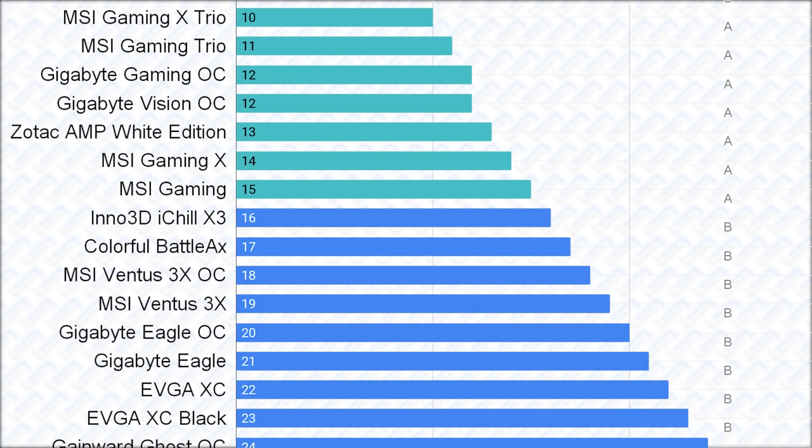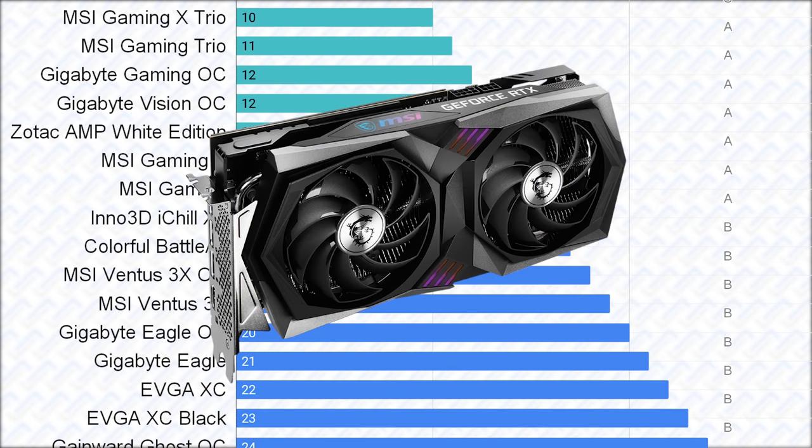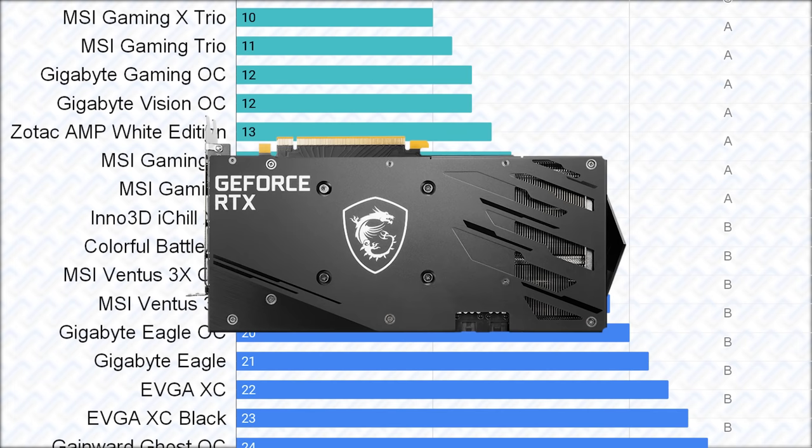Then there are the dual fan MSI gaming cards. These seem to use the same PCB and power limits as their trio models, while not having a triple fan cooler. And yes, it also has a plastic backplate, unfortunately, which just kinda sucks.